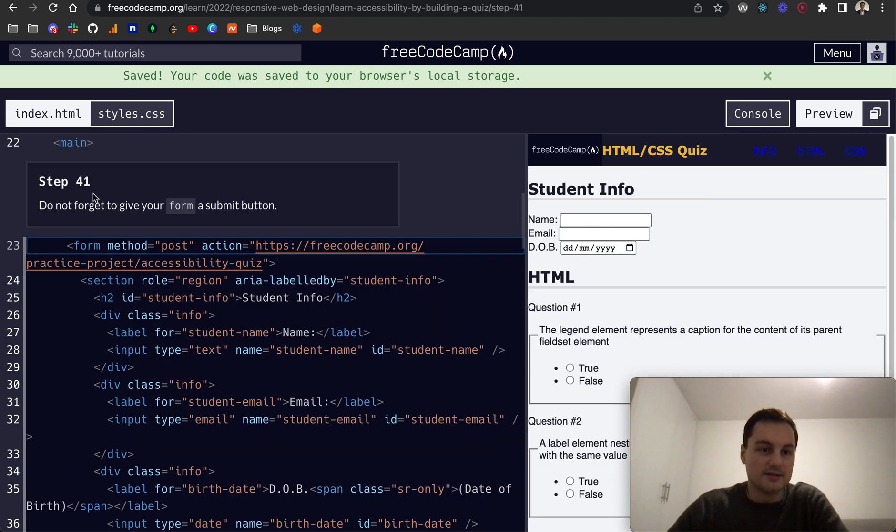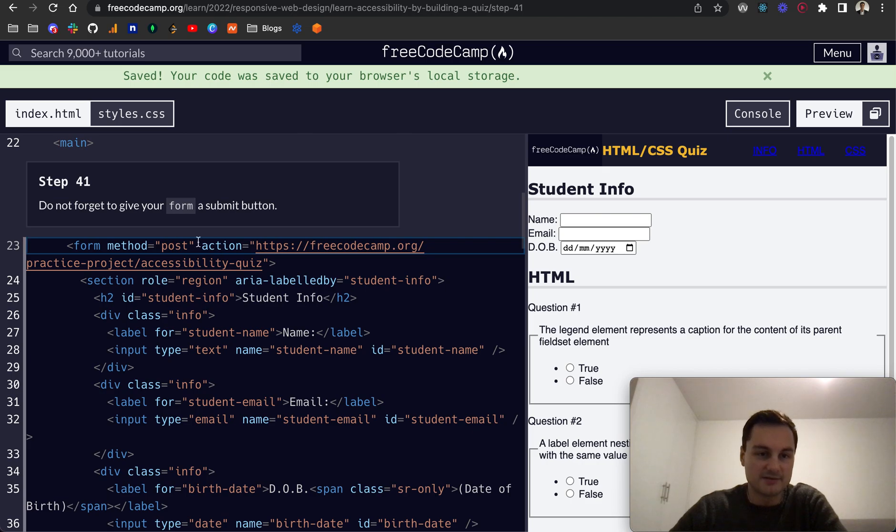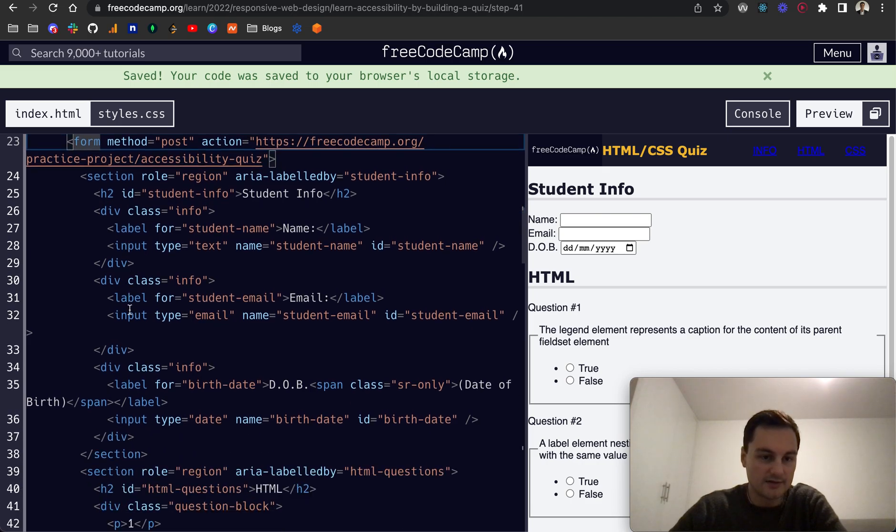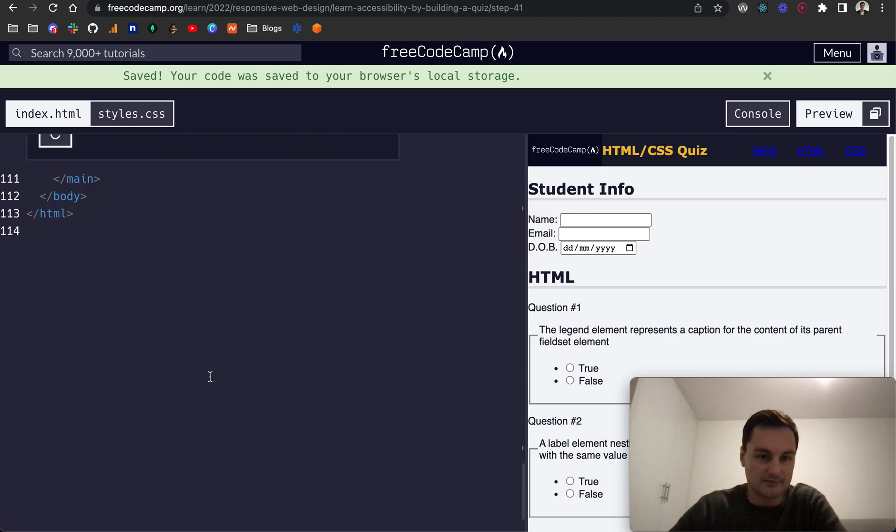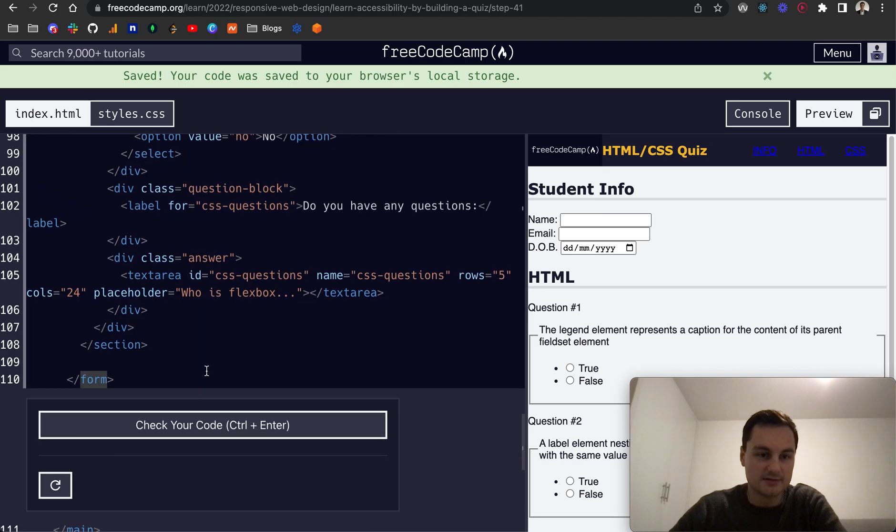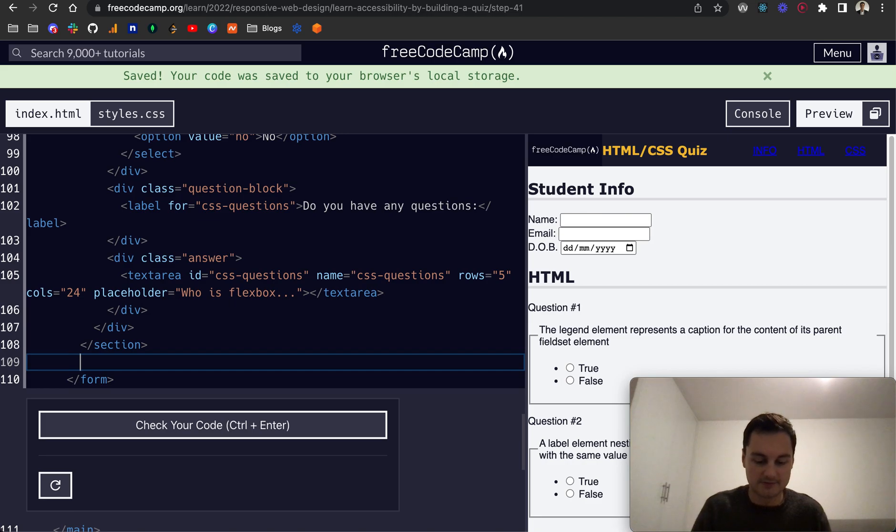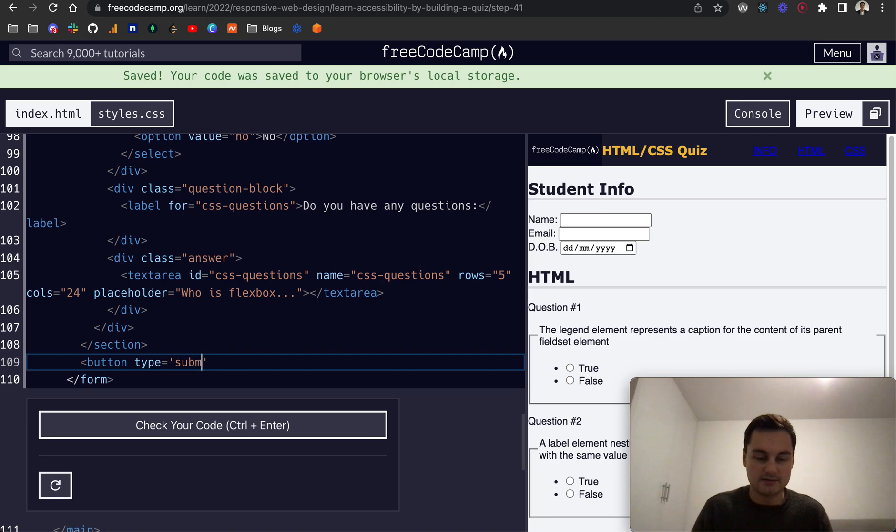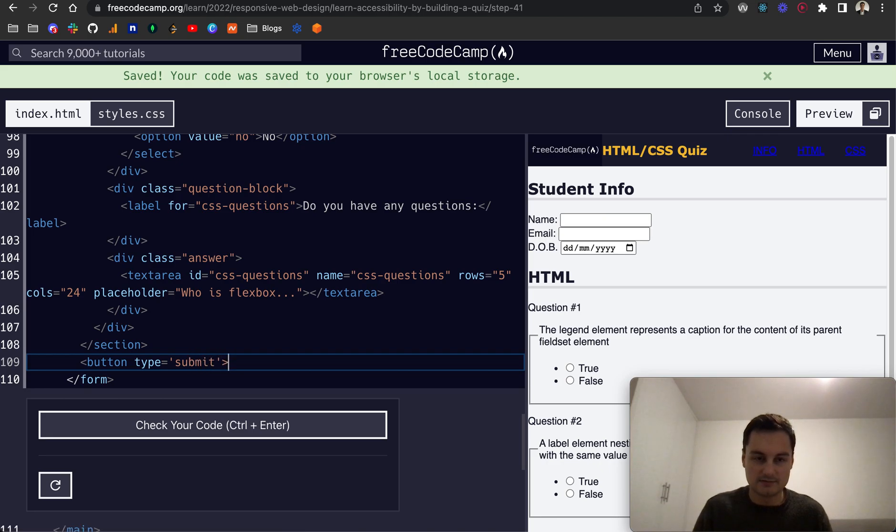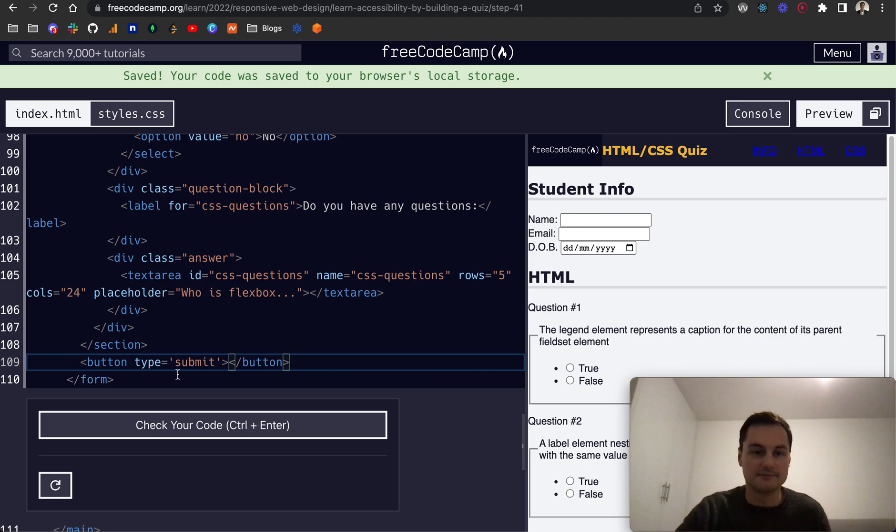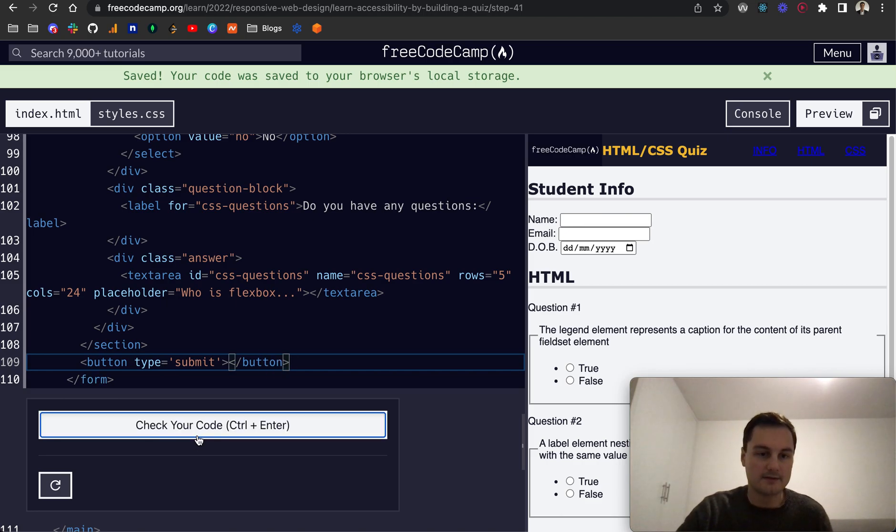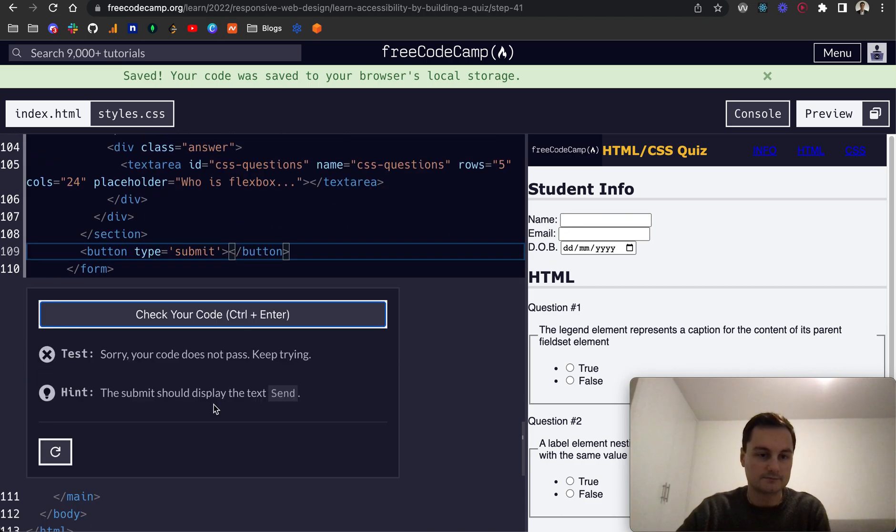So step 41, don't forget to give your form a submit button. So here, where do they want us to put it? Let's see, so yeah we could just put it down here at the bottom. So we'll do a button and the type will be submit and we can then close that off like so.